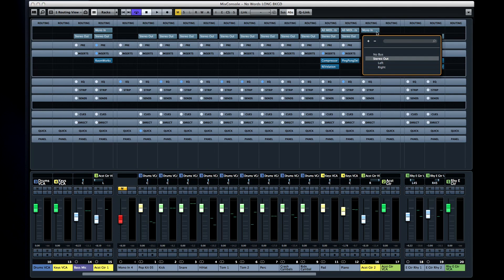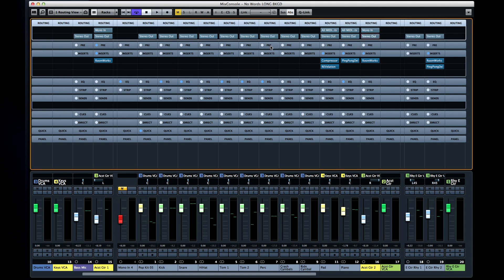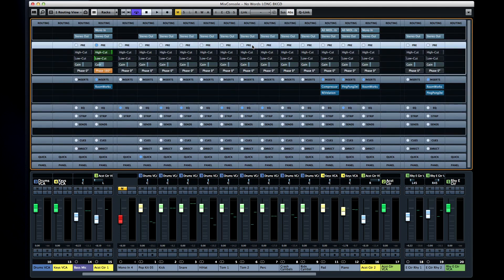The next pane gives you access to a dedicated high-cut and low-cut filter, the gain control which is pre-fader, and the phase invert.